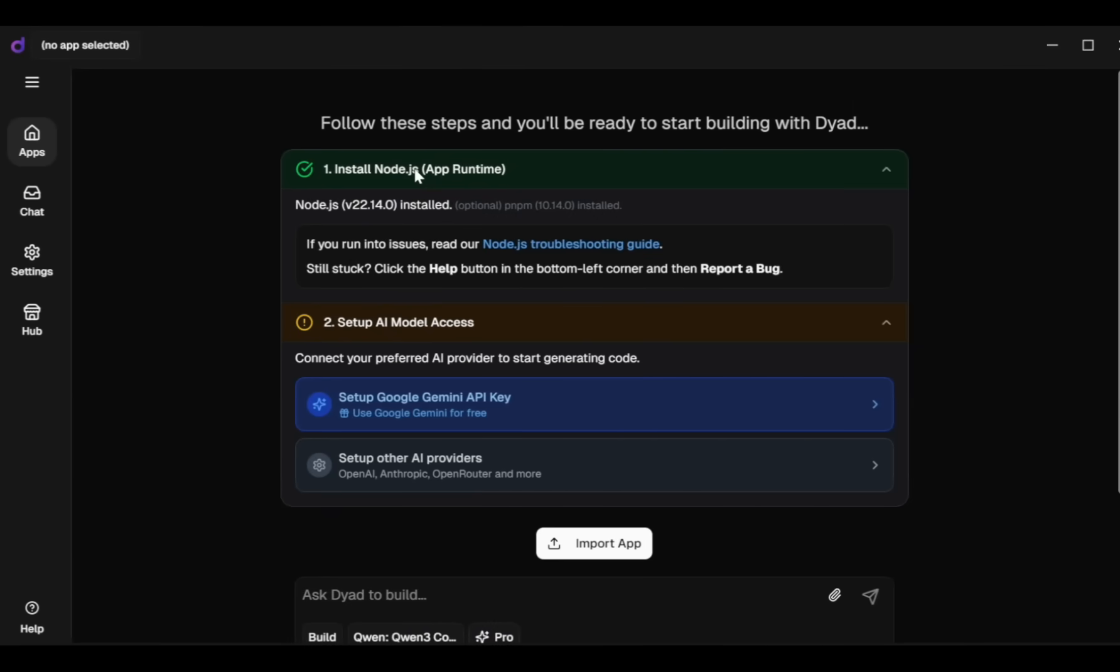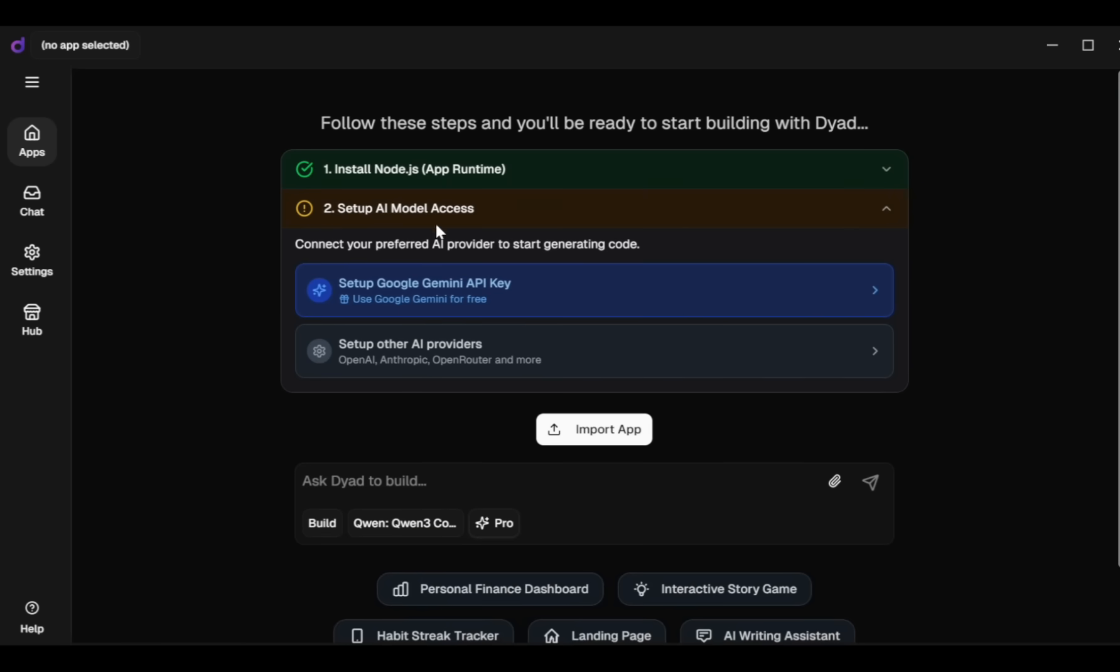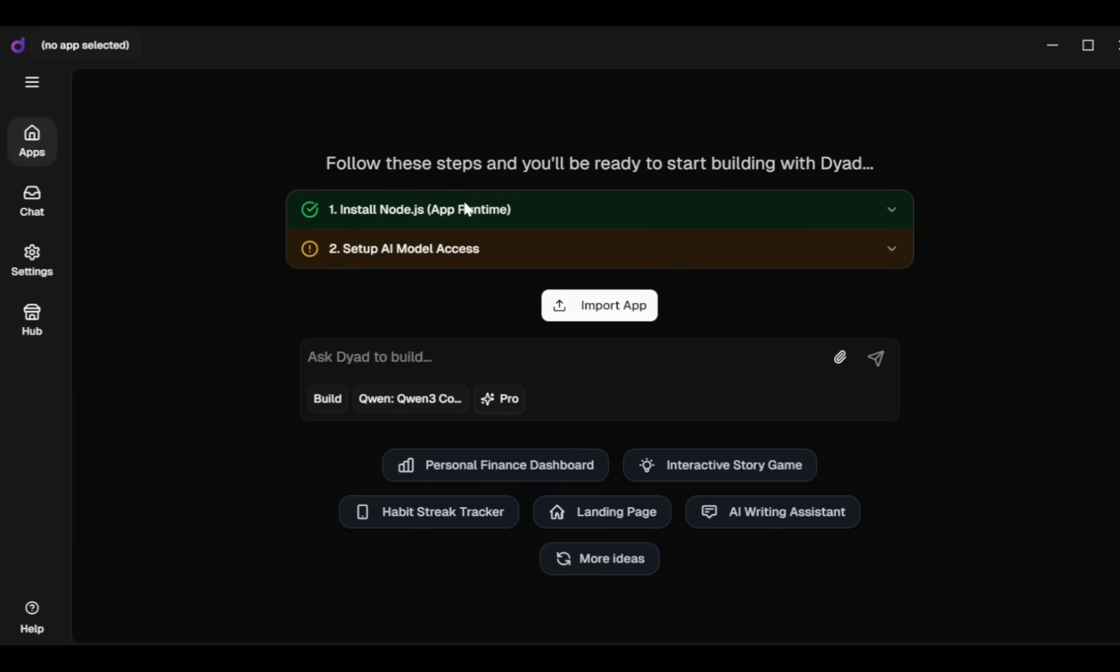To start building apps with Dyad, you first need to install Node.js on your system if you haven't already. Since I already have Node.js installed, I don't need to install it again. Next, set up your AI model.